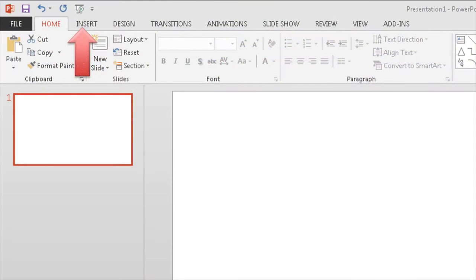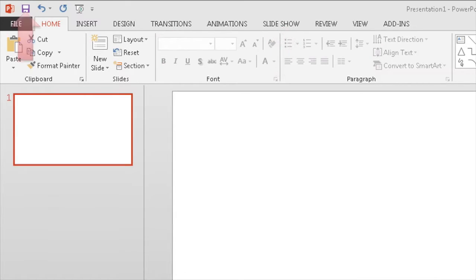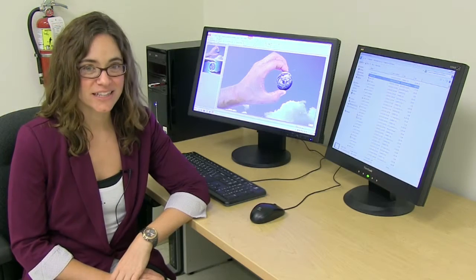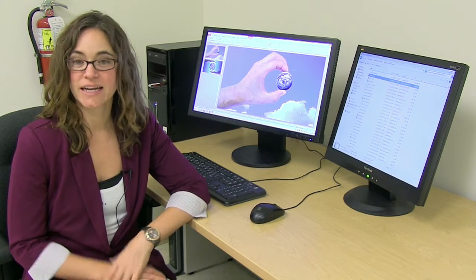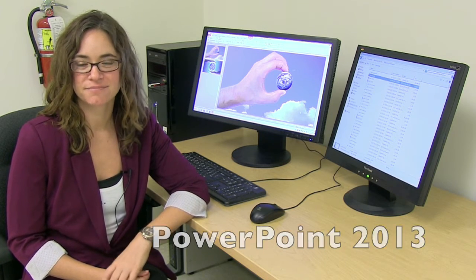You can insert images, add animation, transitions, and narration, and then save it all as a video. So let's take a look at how to create an animated video using PowerPoint 2013.